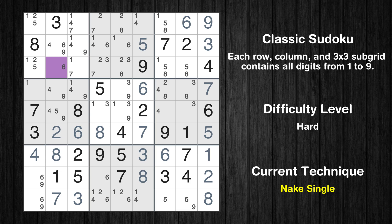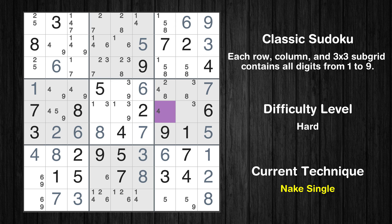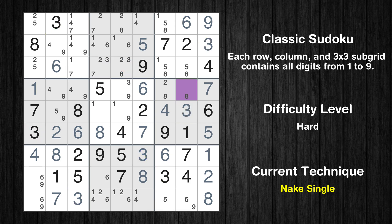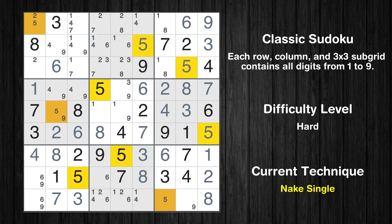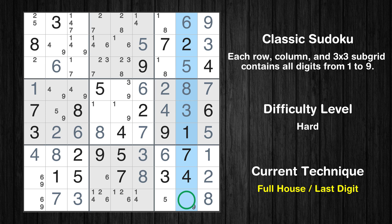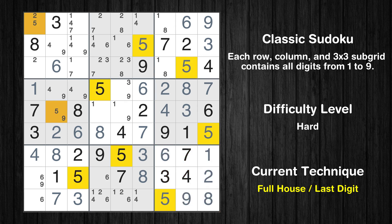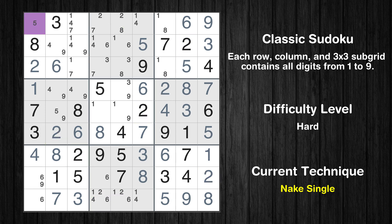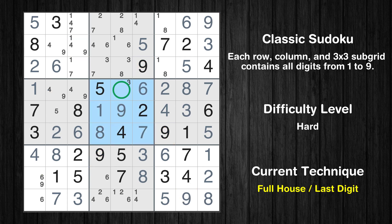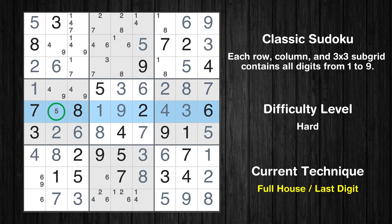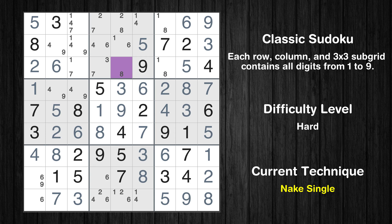Cell row 3 column 2 is a naked single. Cell row 4 column 1 is a naked single. Cell row 5 column 7 is a naked single. Cell row 5 column 8 is a naked single. Cell row 4 column 8 is a naked single. Only 2 is missing in the sixth box. Cell row 3 column 8 is a naked single. Only 9 is missing in the eighth column. Only 5 is missing in the ninth box. Cell row 3 column 1 is a naked single. Cell row 5 column 5 is a naked single. Only 3 is missing in the fifth box. Only 5 is missing in the fifth row. Cell row 3 column 5 is a naked single.